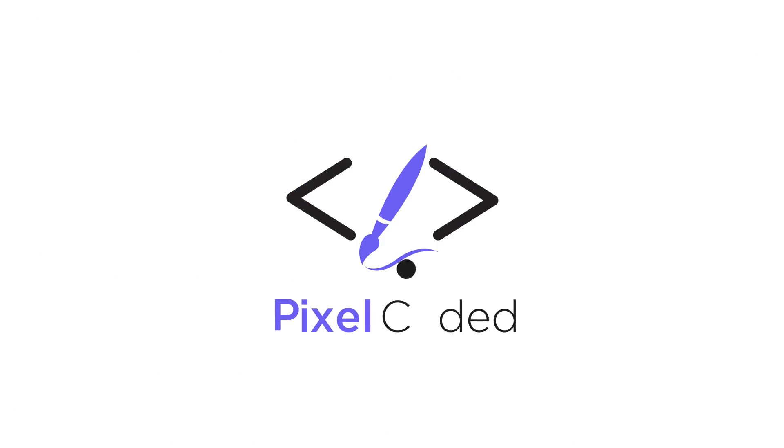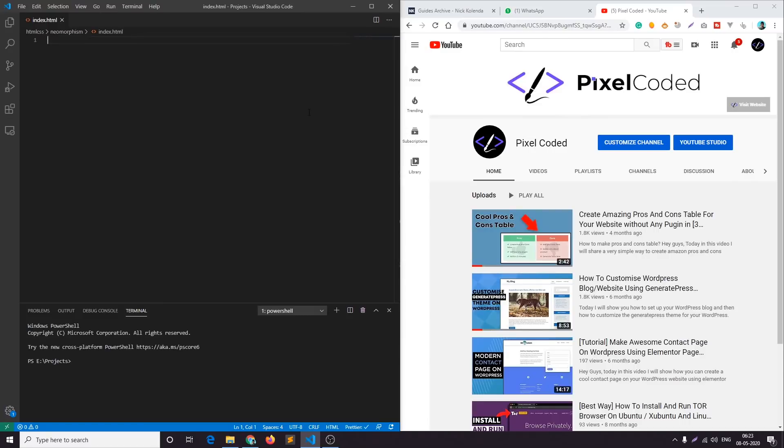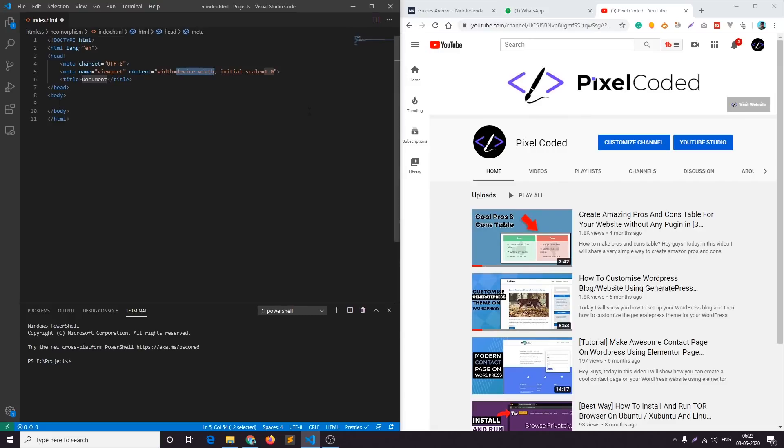So let's get started. I am in my VS code and I have created a new index.html file. Let's press exclamation mark and then tab and we'll get this basic boilerplate of HTML.